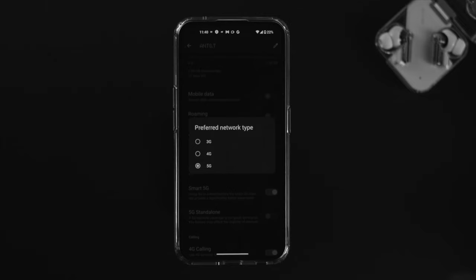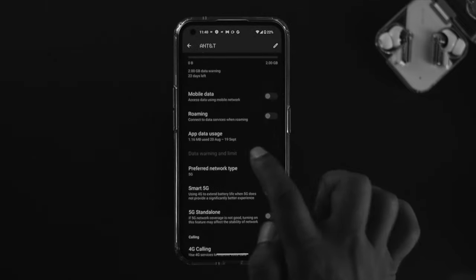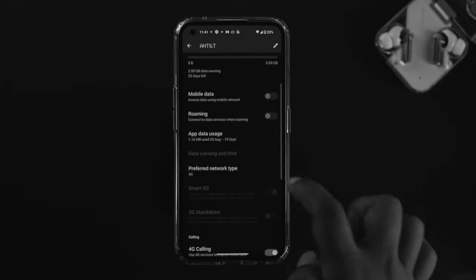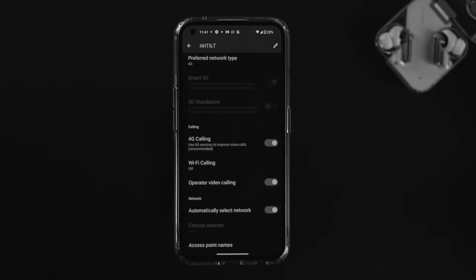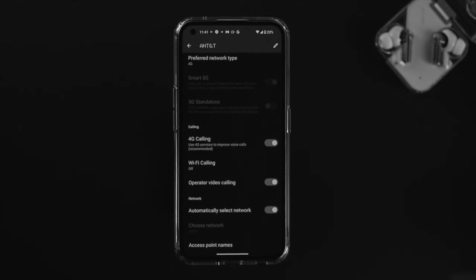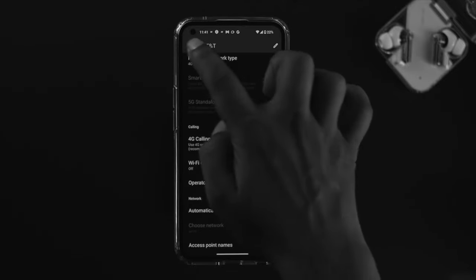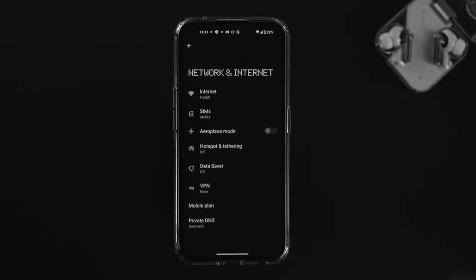If you are in a 5G area that is already covered by 5G, we highly recommend choosing 5G, as that will give you the fastest internet possible. However, if you are in an area that doesn't support 5G, it can interrupt your network connection — in that case choose 4G. After that, scroll down and toggle on the option called Automatic Select Network, and your problem from the SIM card side should be solved.